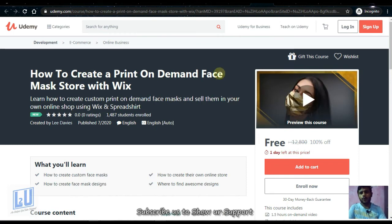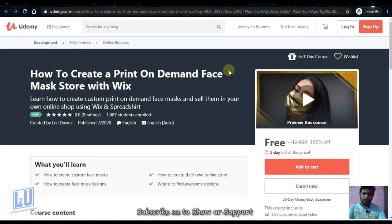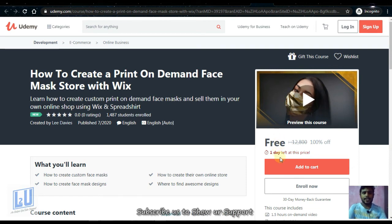Next is How to Create a Print on Demand Face Mask Store with Wix. Wix is a famous site and we have a lot of information about it. We will discuss this course, which will be free for one day.